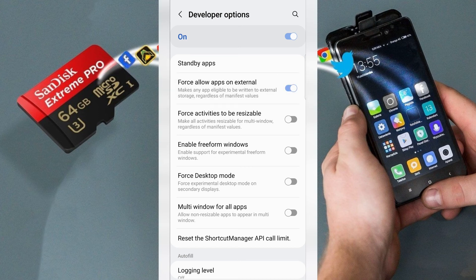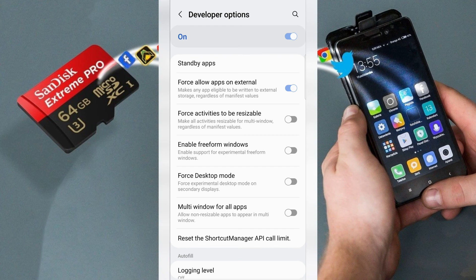Enable this function and you can move any app to SD card.